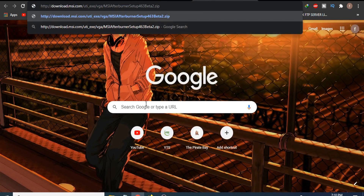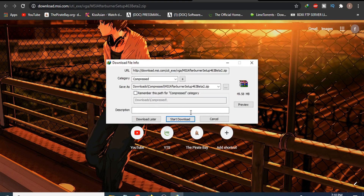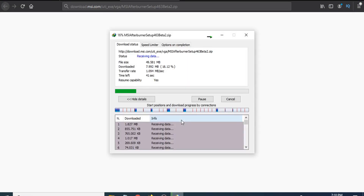Paste the link in a new window and it will also show you the download option. You can see the download option is showing here as well. Just click 'Download' and it will start downloading.